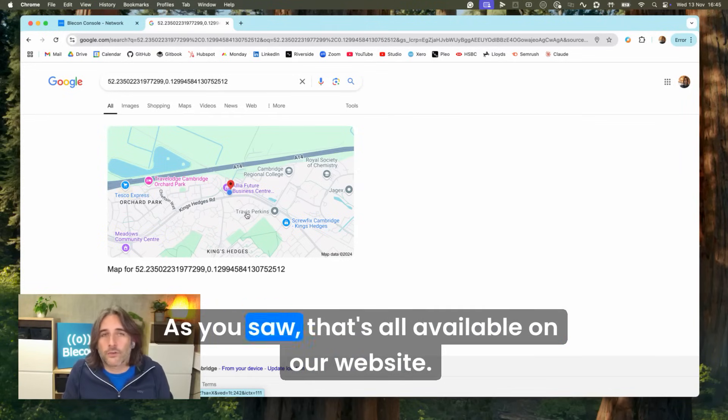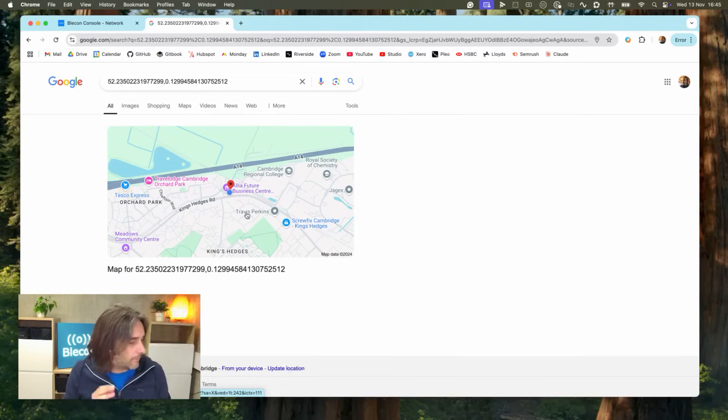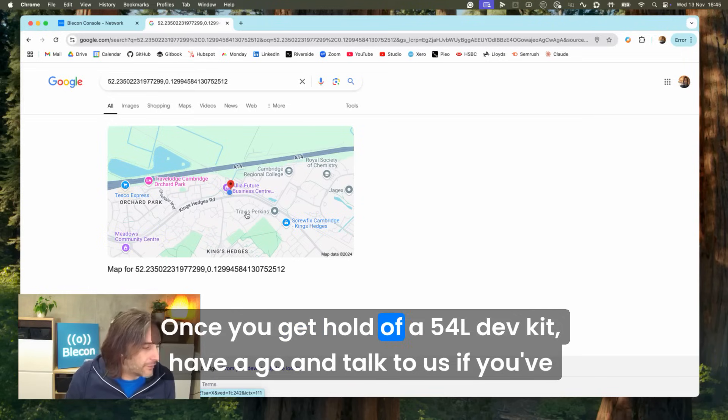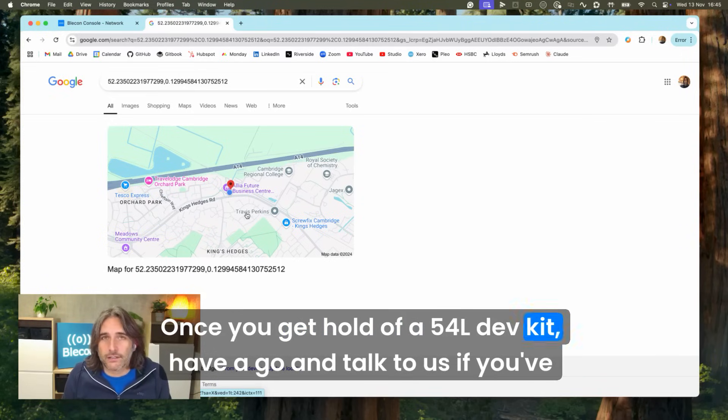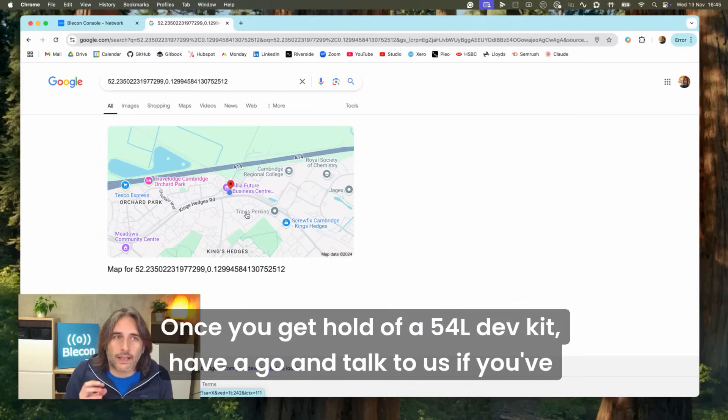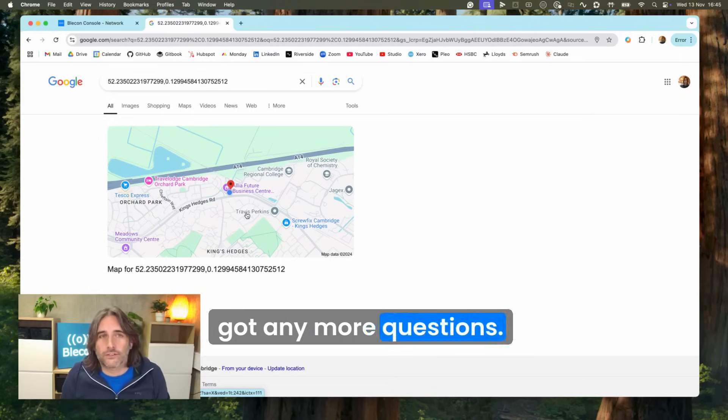As you saw, that's all available on our website once you get hold of a 54L dev kit. Have a go and talk to us if you've got any more questions.